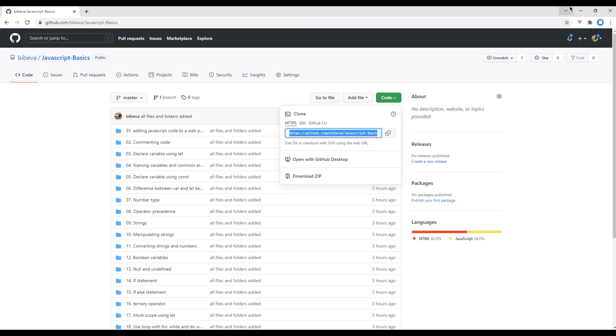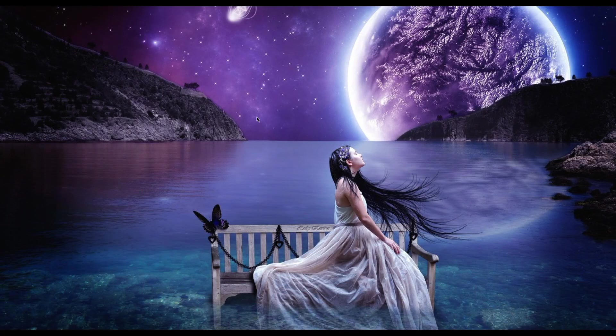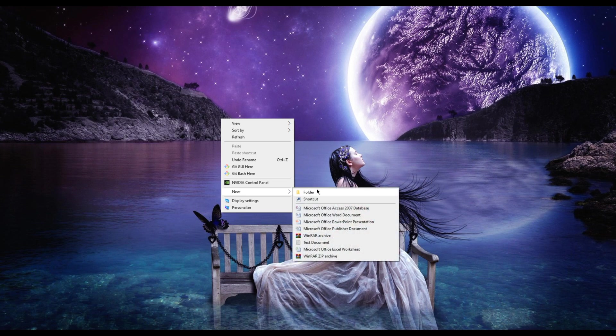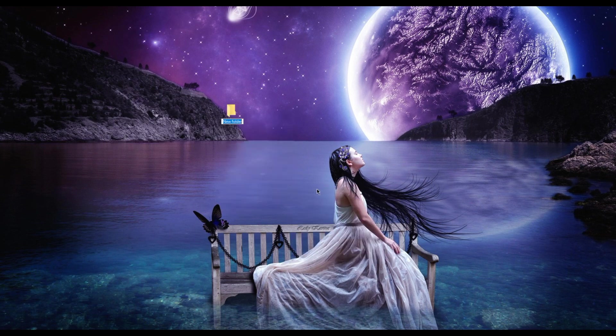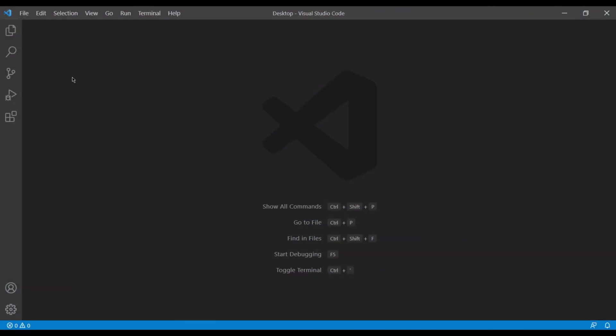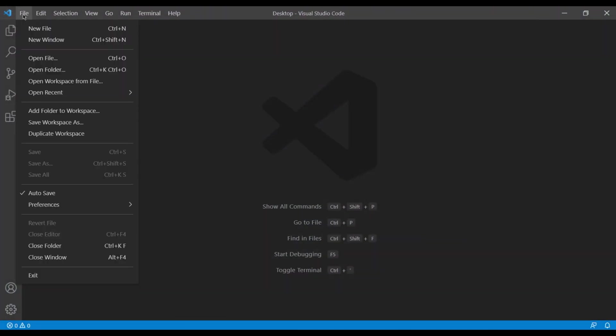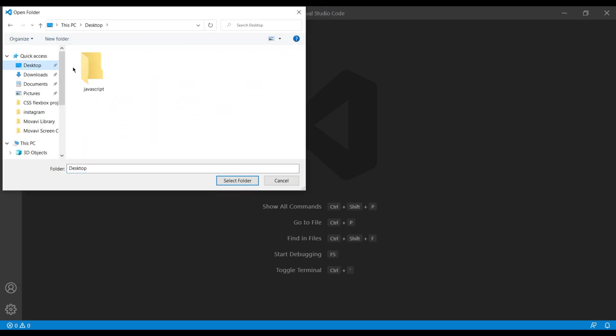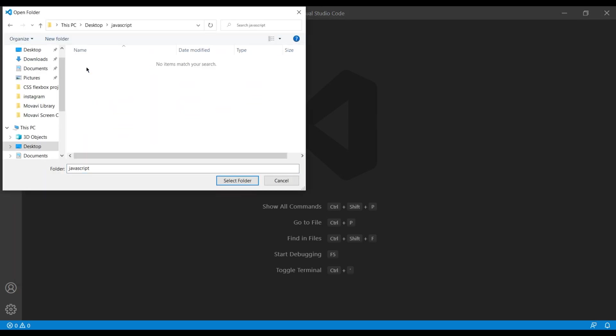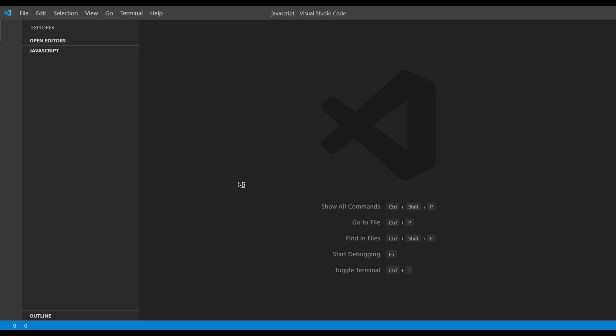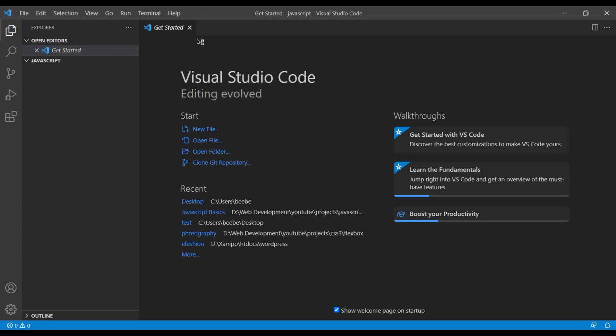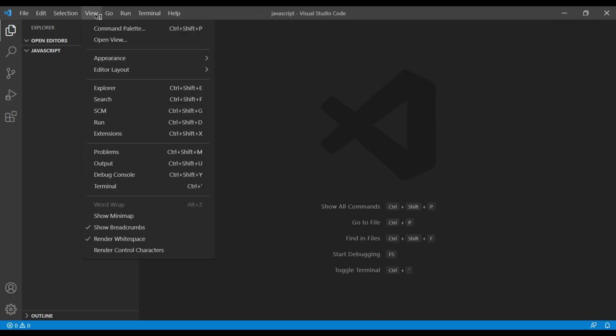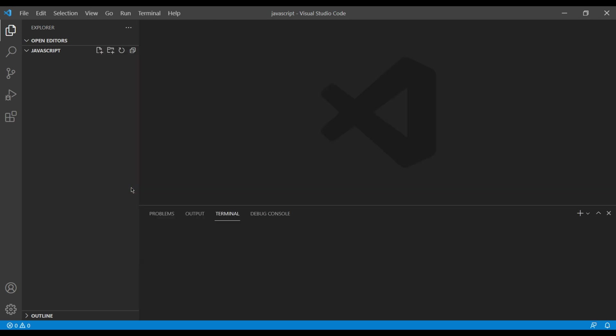In the desktop you can create a new folder. I will call it JavaScript. Now open this folder in your text editor. You can open the terminal by clicking on view, terminal. And here you can type git clone and paste the URL.